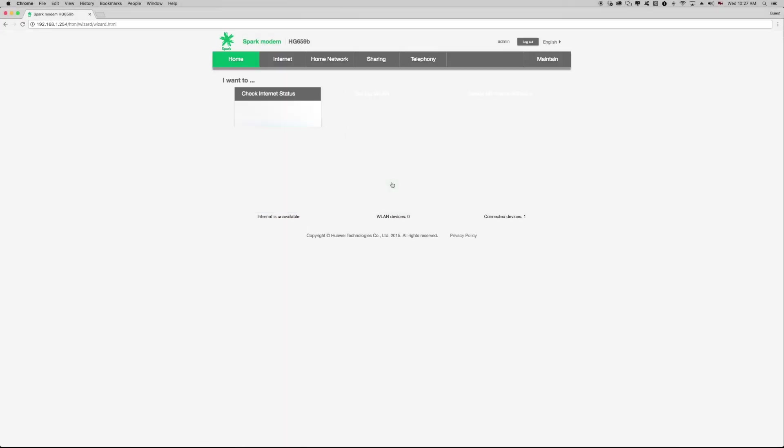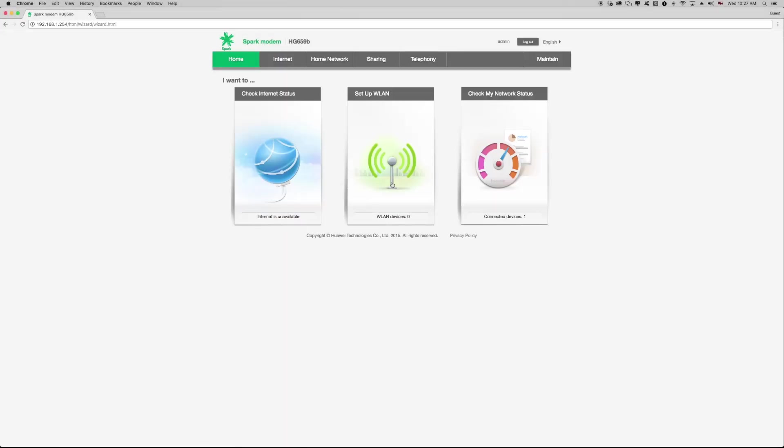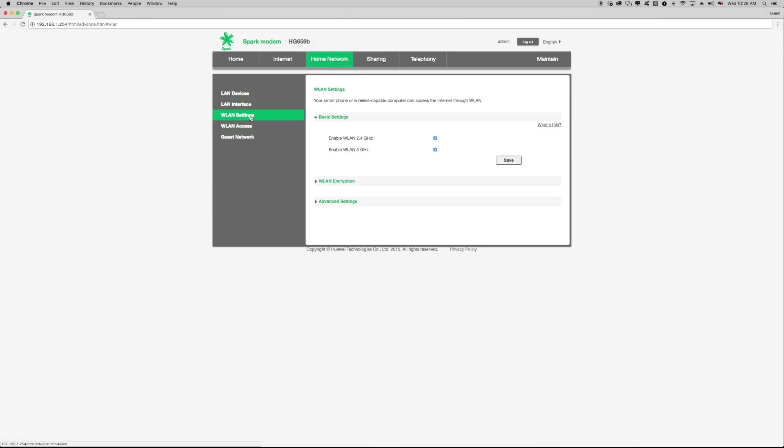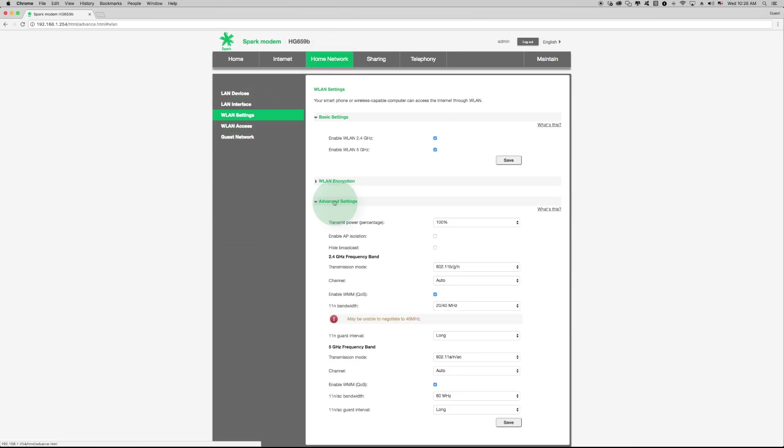Click home network on the top menu, click WLAN settings on the left and then click advanced settings. This will display the advanced settings menu.